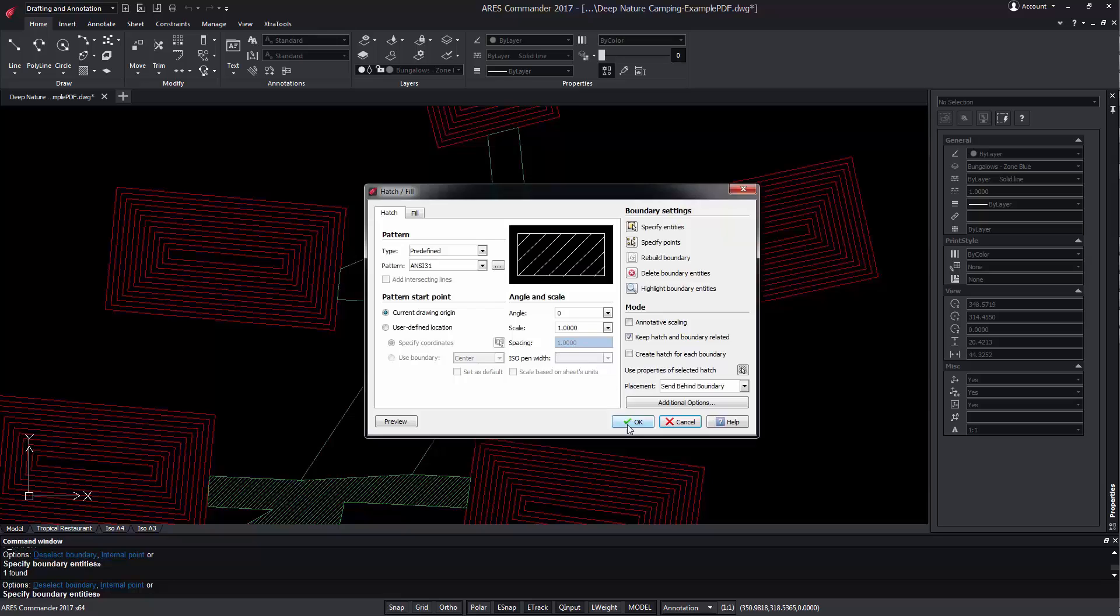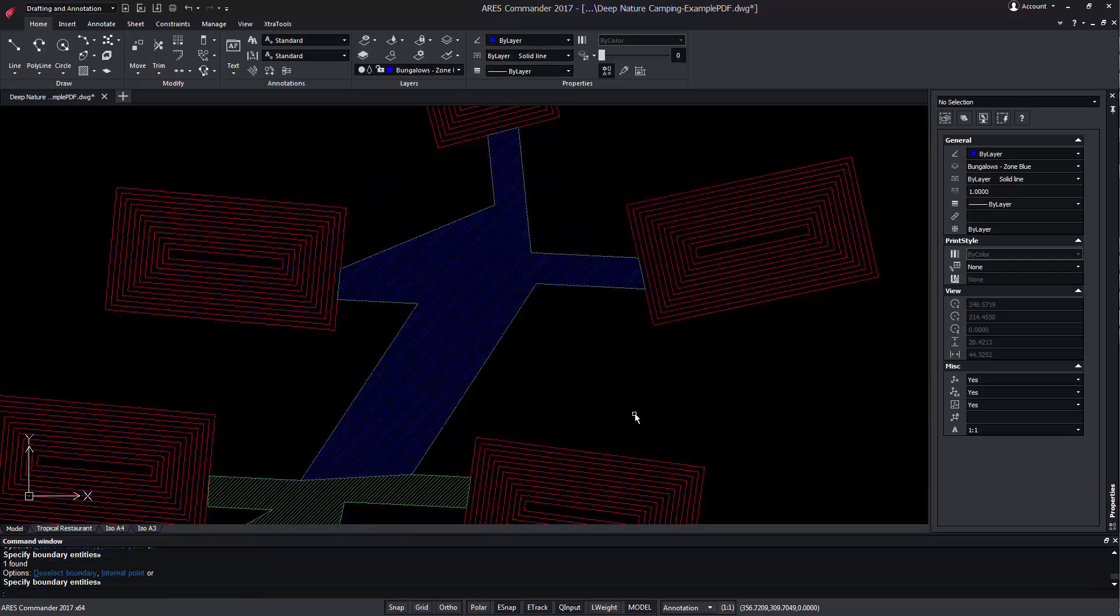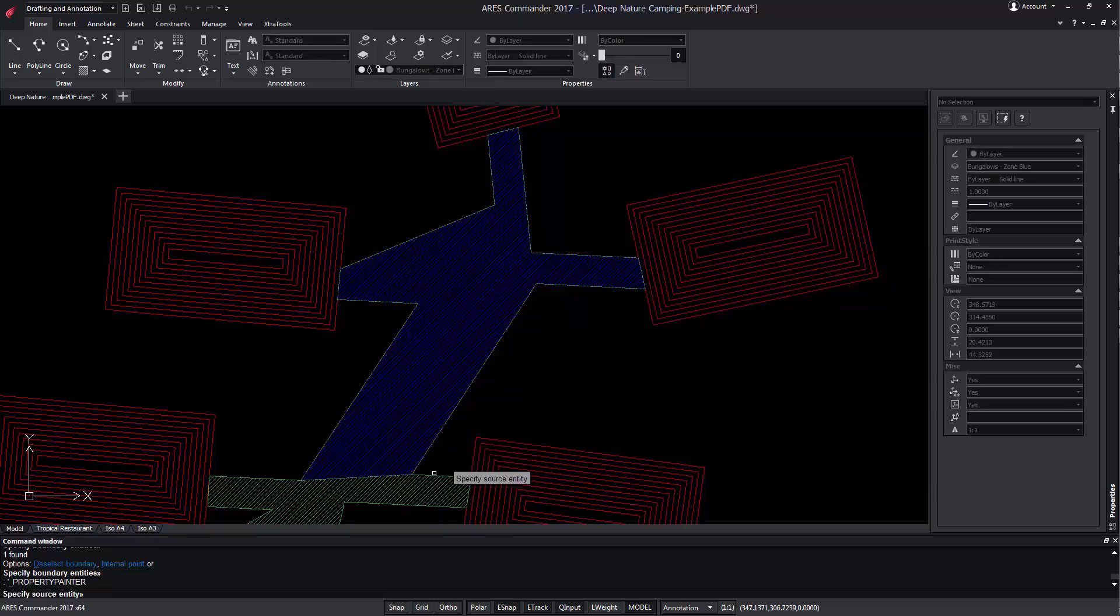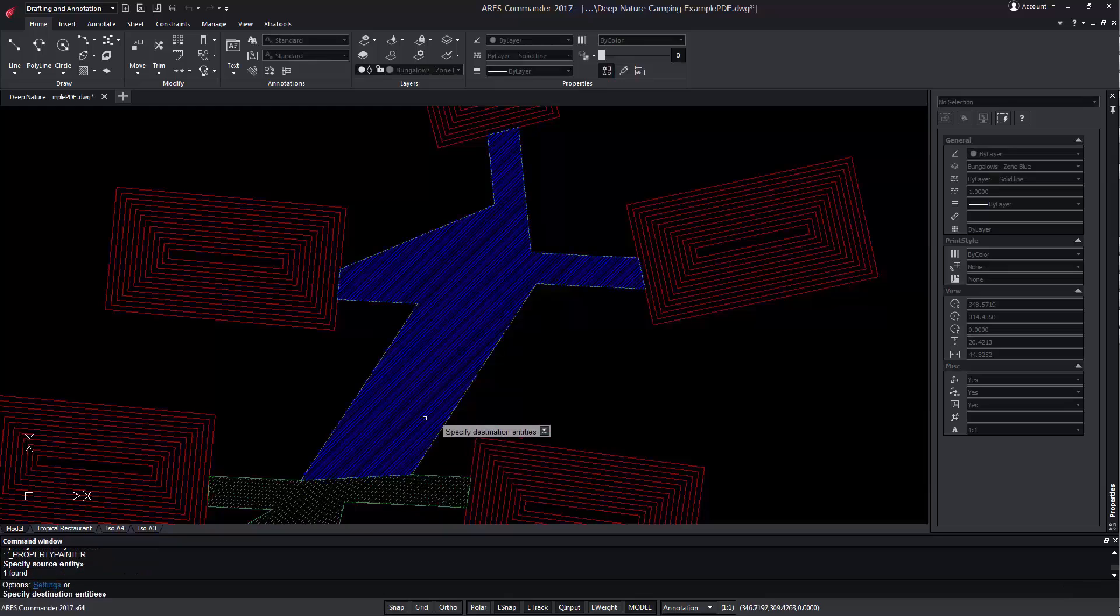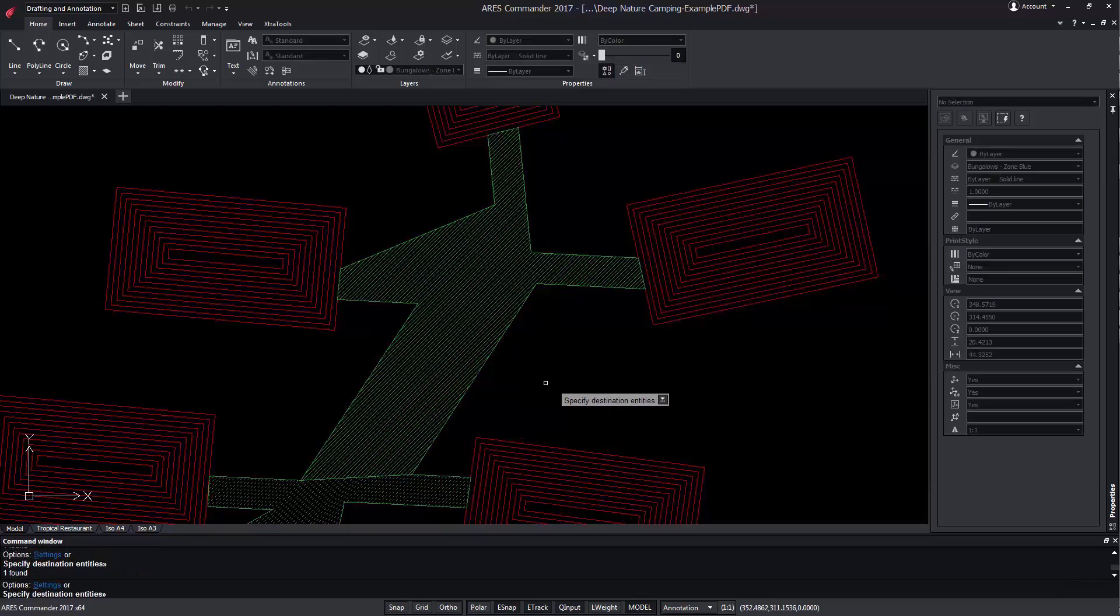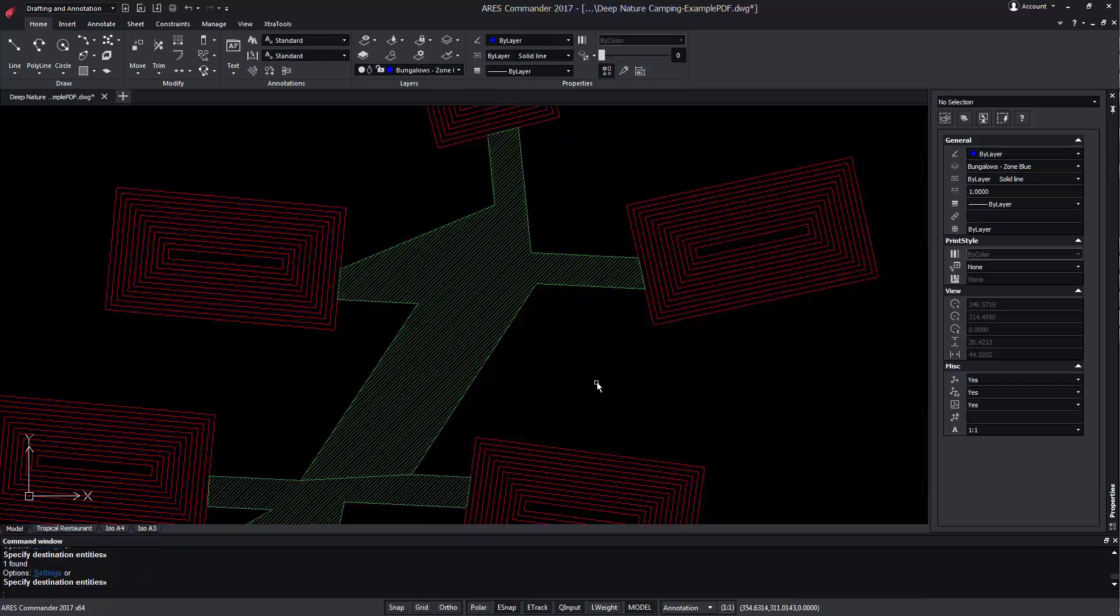We can even apply any shading, because thanks to the Properties Painter command, we can copy the properties of an existing hatch to it.